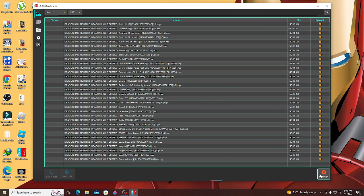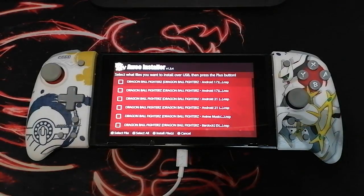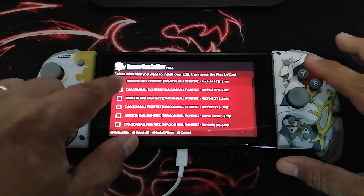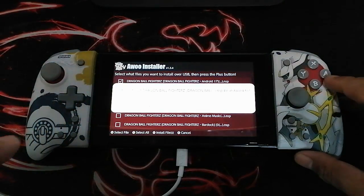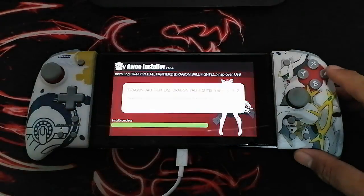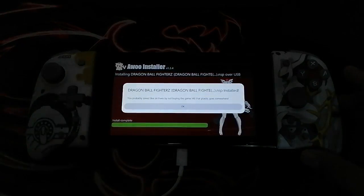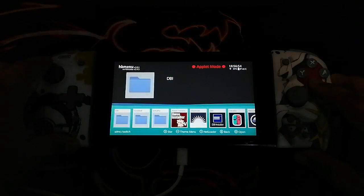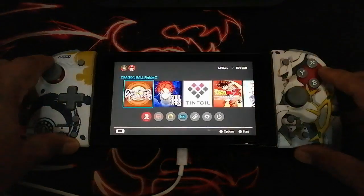Now look at the Nintendo Switch — there will be a message that pops up in the Awoo app. Just click that and it will install the DLC. After installing, let's go back to the main home screen and open the game Dragon Ball FighterZ.